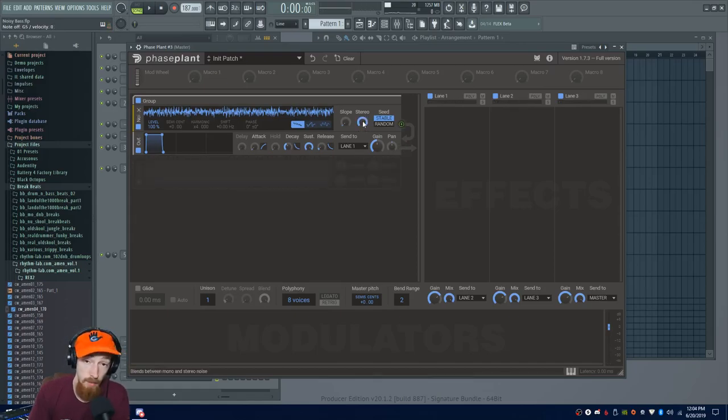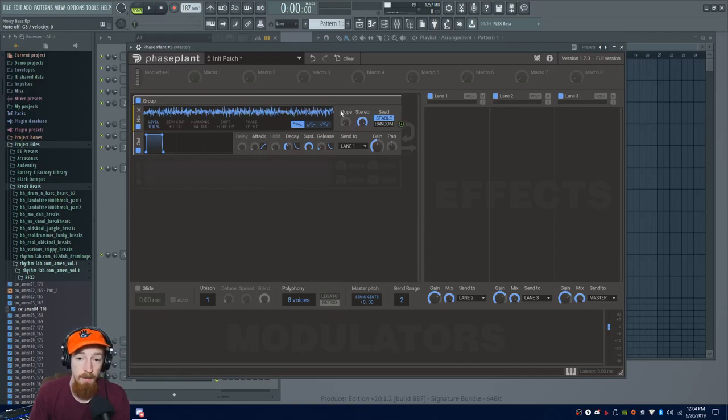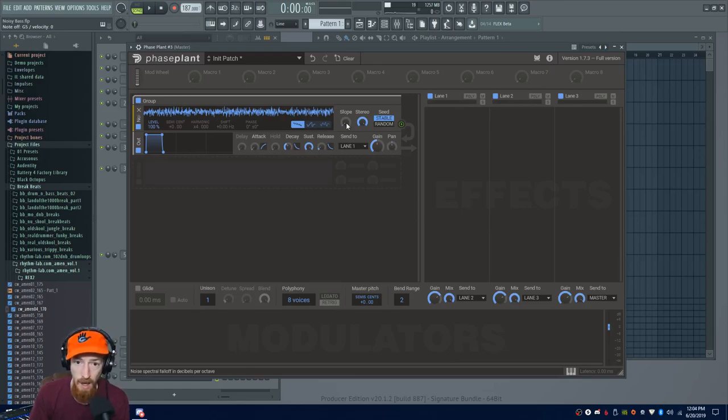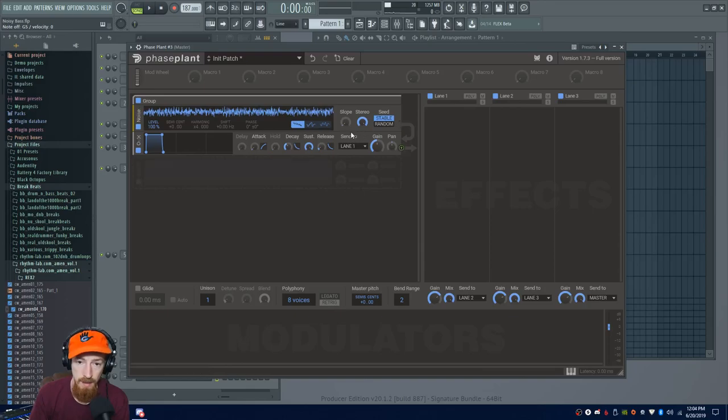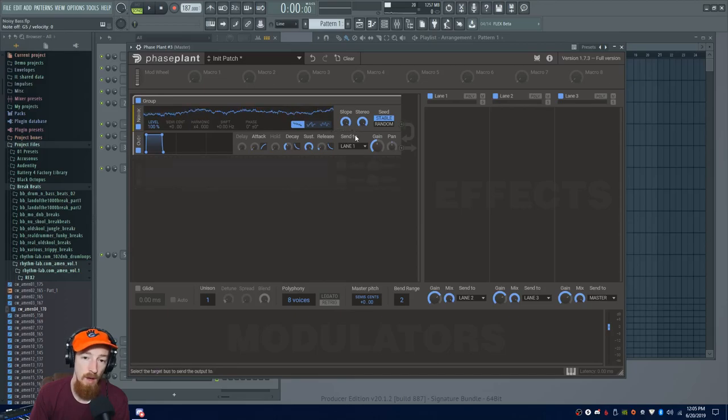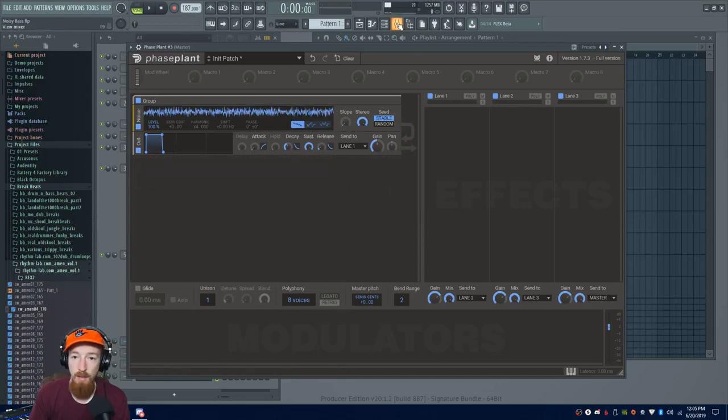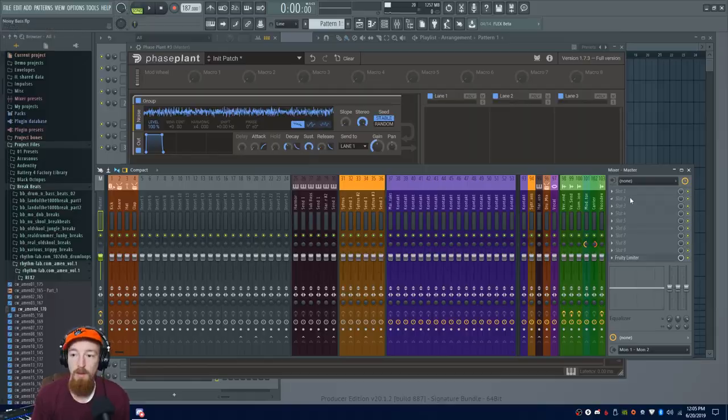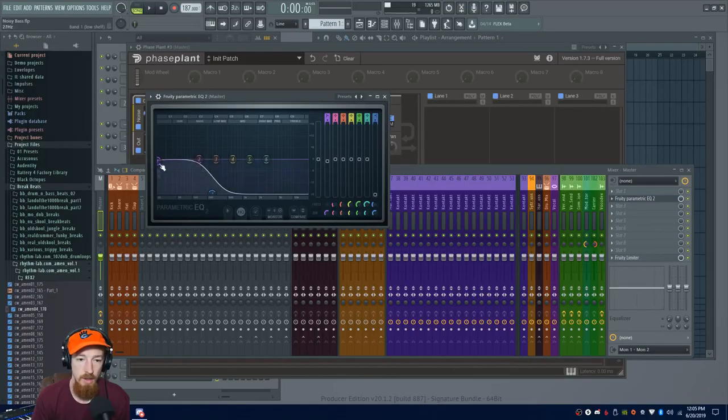Now this slope knob over here controls the kind of noise we get out of it. So noise is described in colors, I don't know exactly why. We have here white noise, and it even says down here white. And if we bring it up, a 3dB roll-off per octave is pink noise, and a 6dB roll-off is brown. What do I mean by dB roll-off? Well, let me open up an equalizer here. So you see this roll-off?